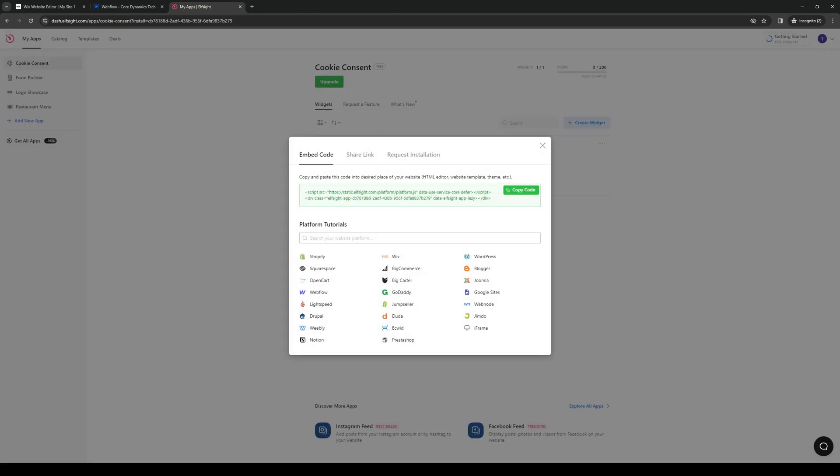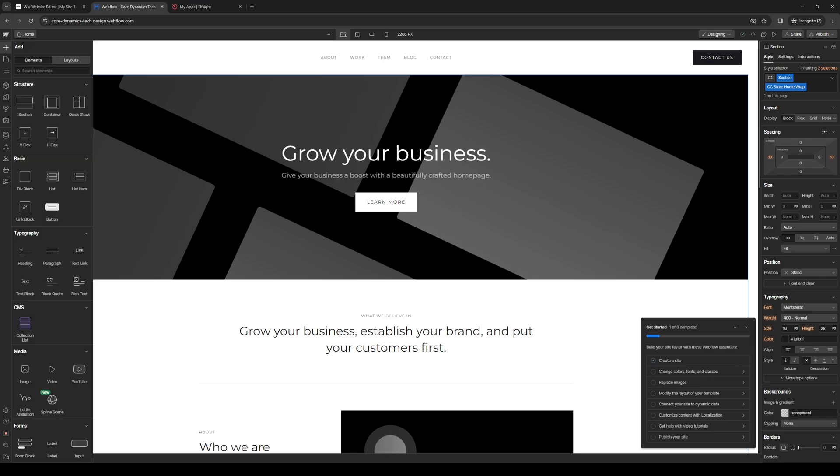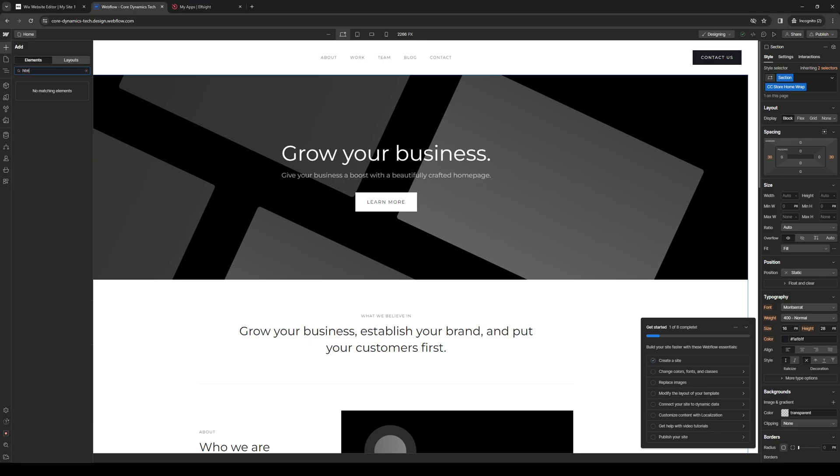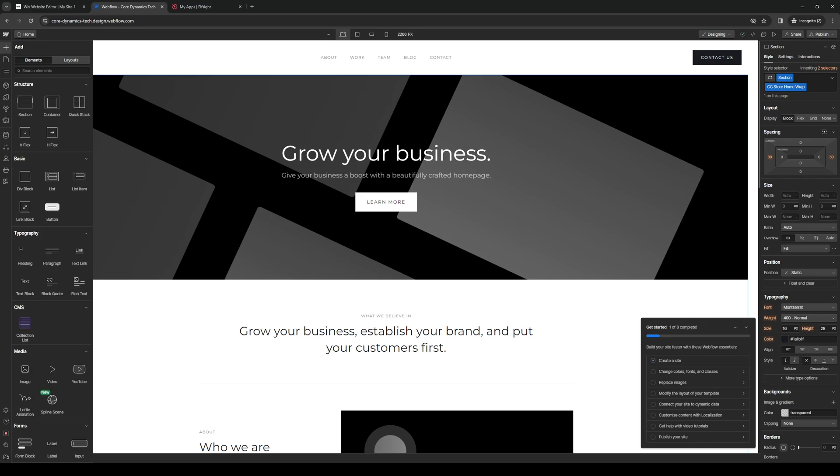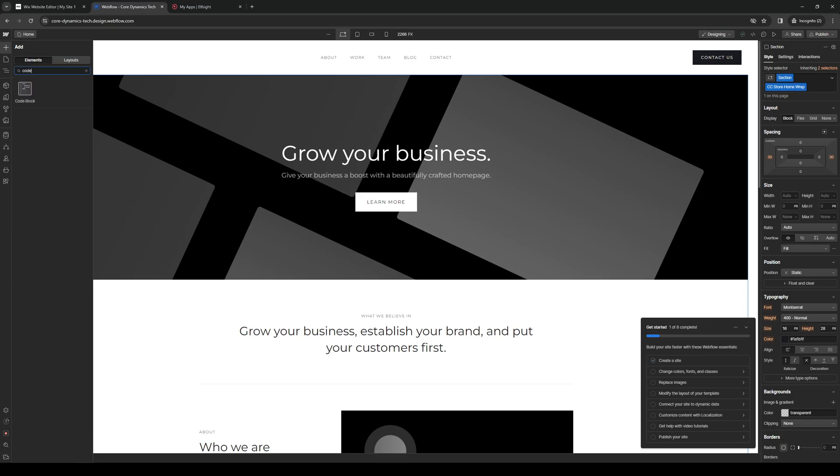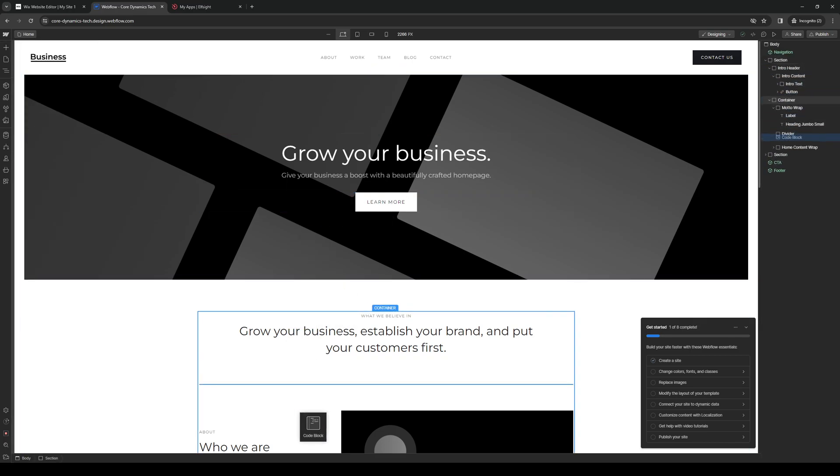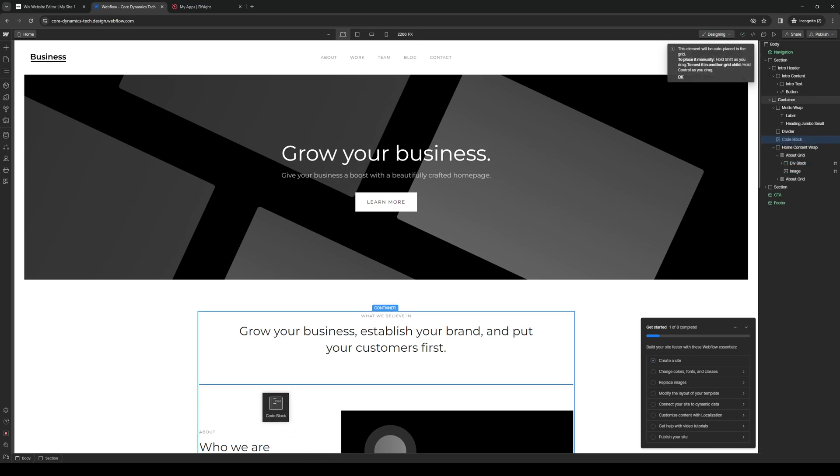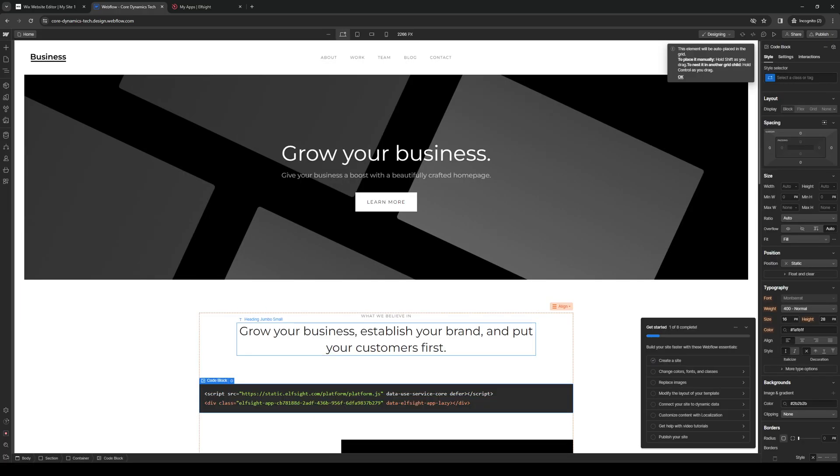And the idea here is we're going to copy our code and we're going to go back to our Webflow site builder and we're going to add a new element. From here we're going to click on HTML, actually custom CSS or better yet a code block. We're going to drag it to let's say this container right here. Let's just do it here for example and we're going to paste the code, save and close.